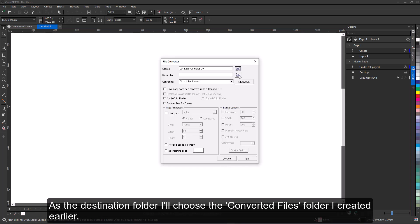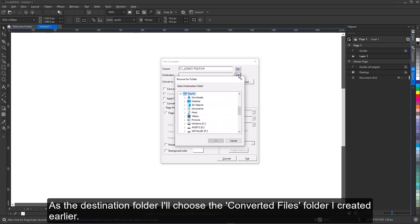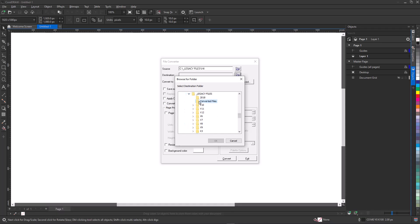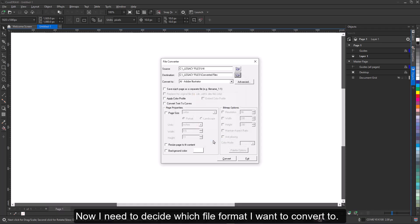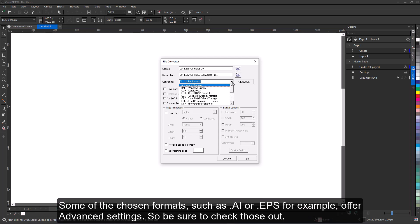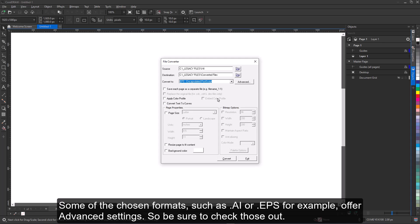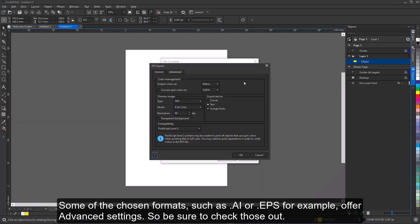As the destination folder, I'll choose the converted files folder I created earlier. Now I need to decide which file format I want to convert to. Some of the chosen formats, such as AI or EPS for example, offer advanced settings, so be sure to check those out.